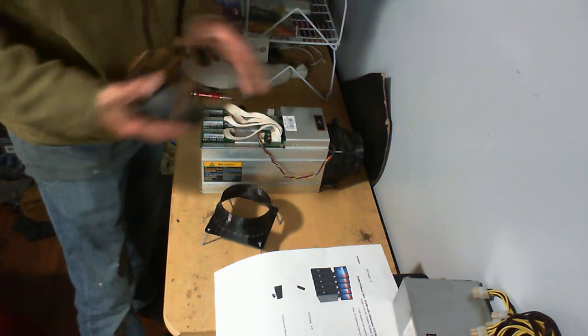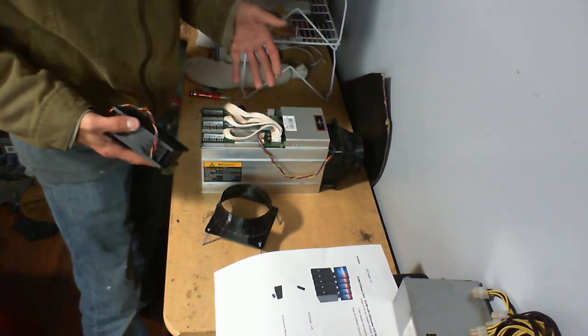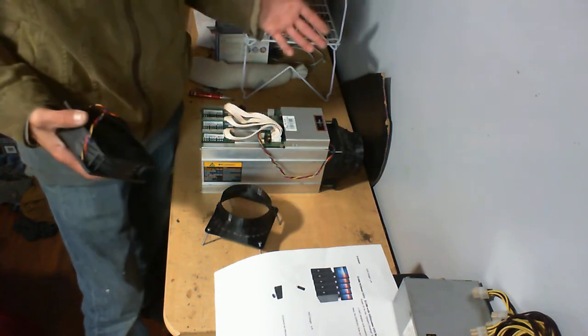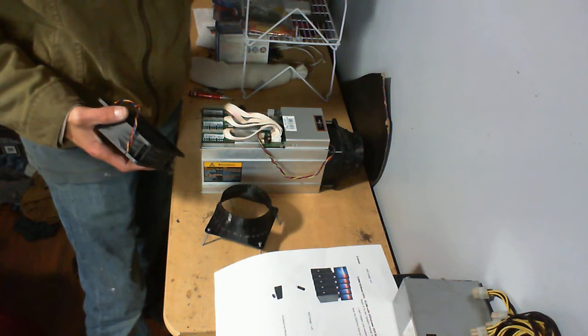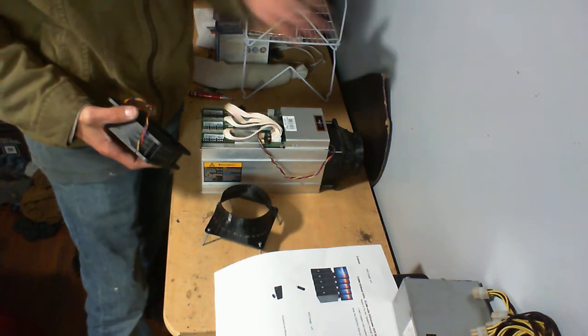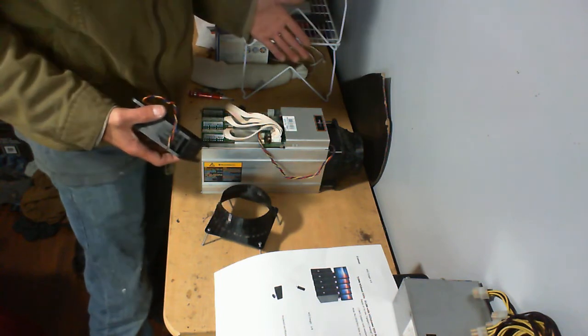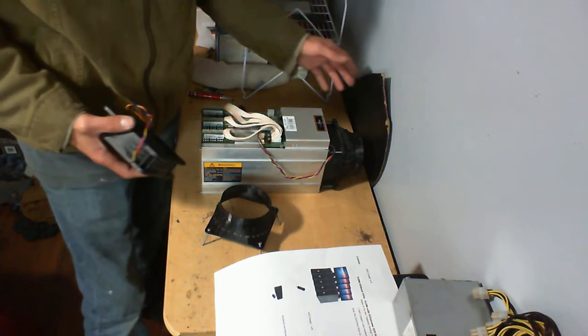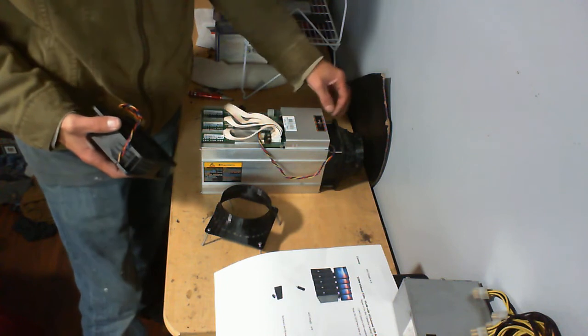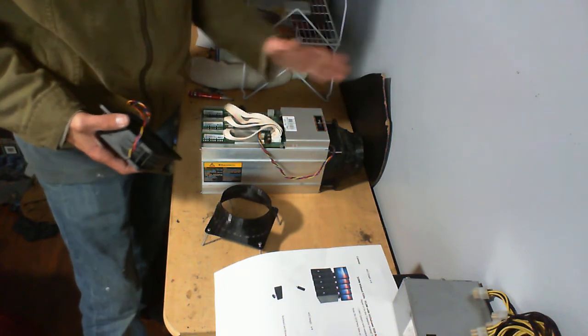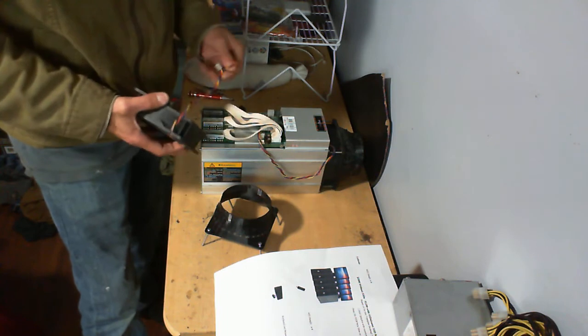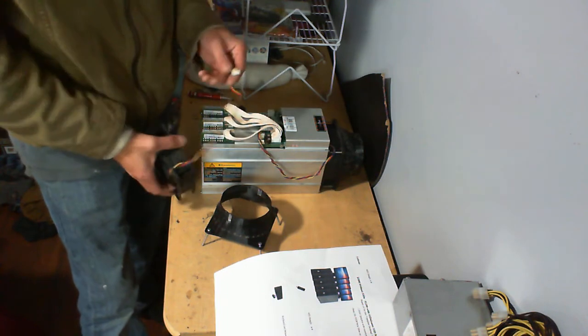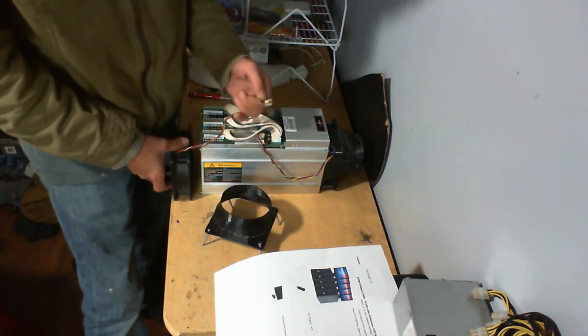What was happening with this thing was, I would turn it on, it would hash for a second, then it would turn back off. And it would start blinking red. It would blink green a couple times and then it would just turn off and go red. All the lights on the hash boards would turn off. And I went to take it apart and figured out what the problem was.